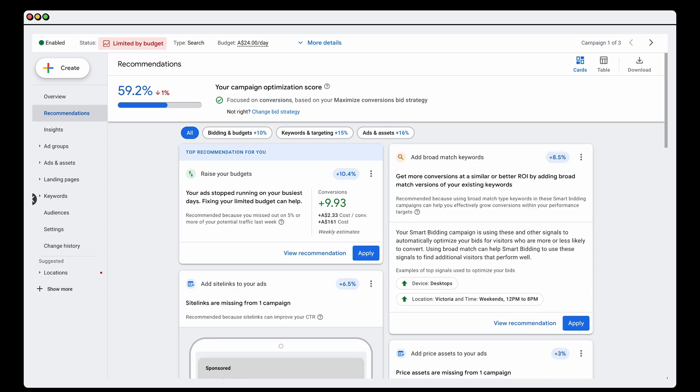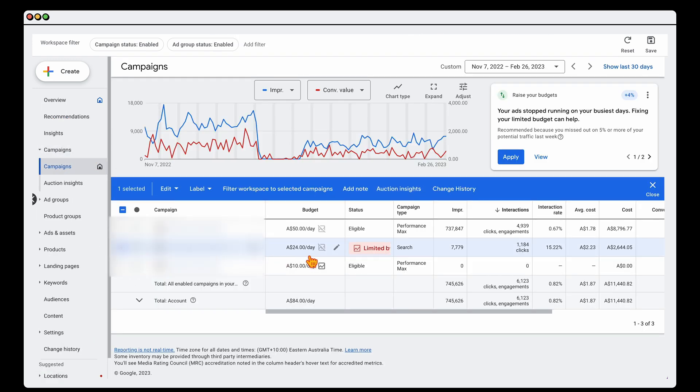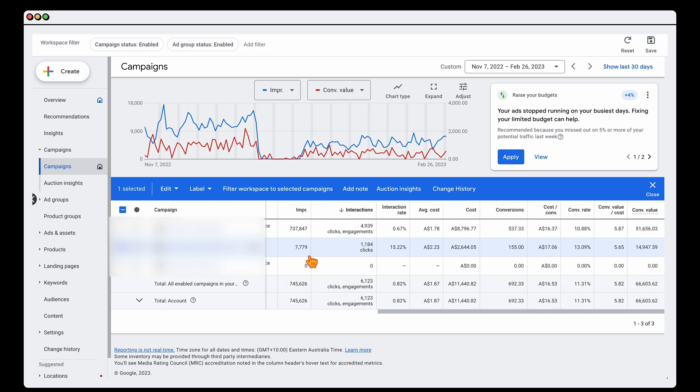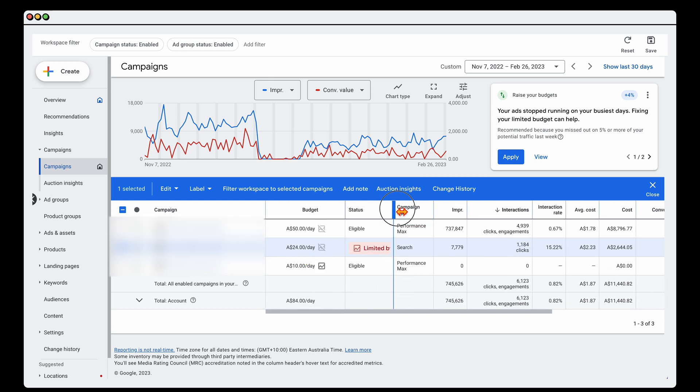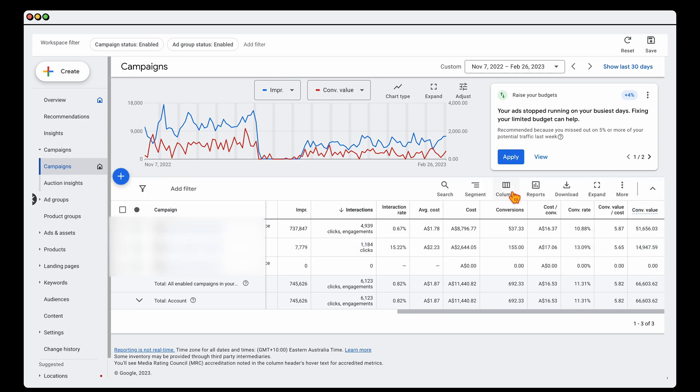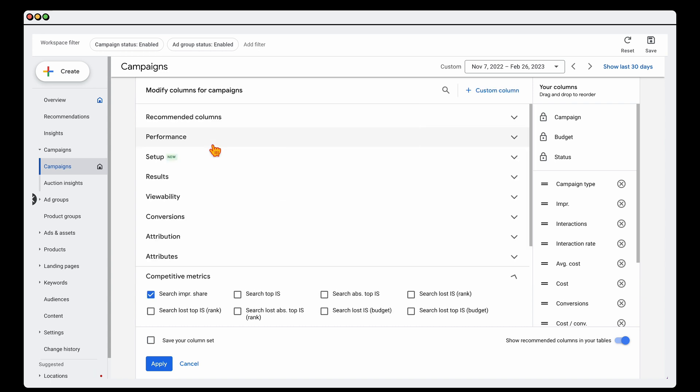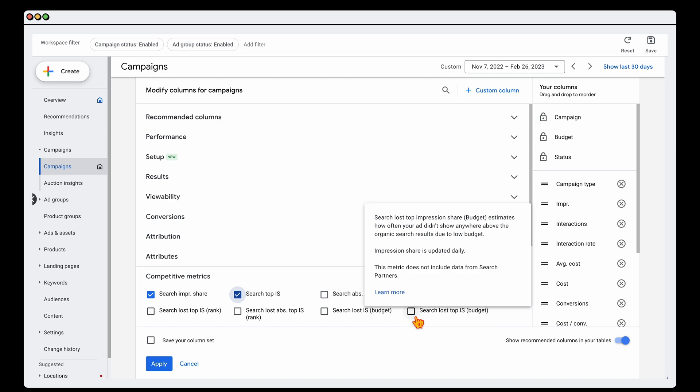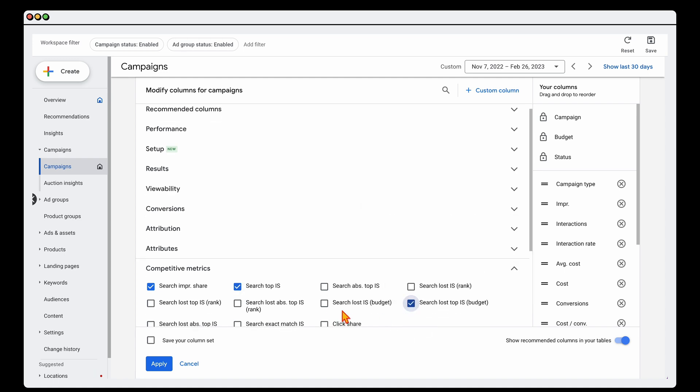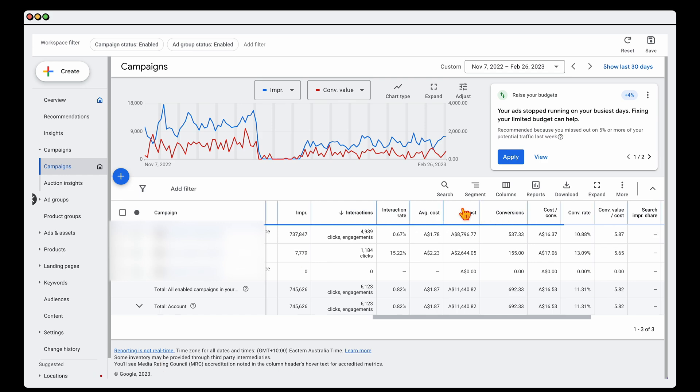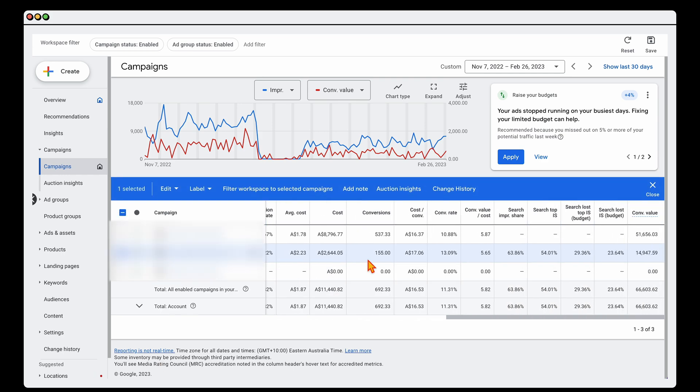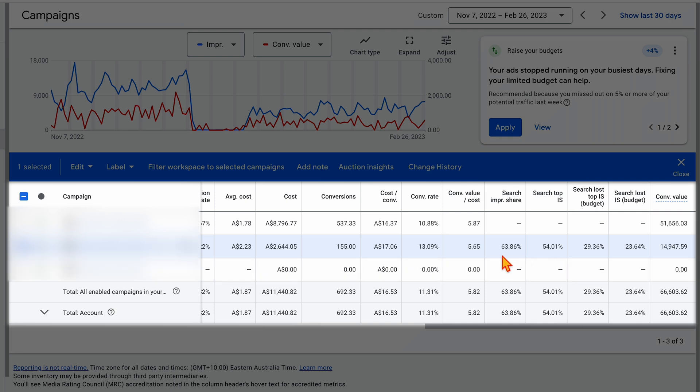When I get this recommendation to come through, what I do is I go into the campaign overview. We'll go into all campaigns, into campaigns. This is the campaign that we're running here. As you can see, it's got the limited by budget recommendation. What I always want to go through from here is I'll always go into columns, modify columns, and I'll add in the search impression share, also the search top impression share, and then also the search top loss because of budget. Then I'll also add in the search lost impression share because of budget.